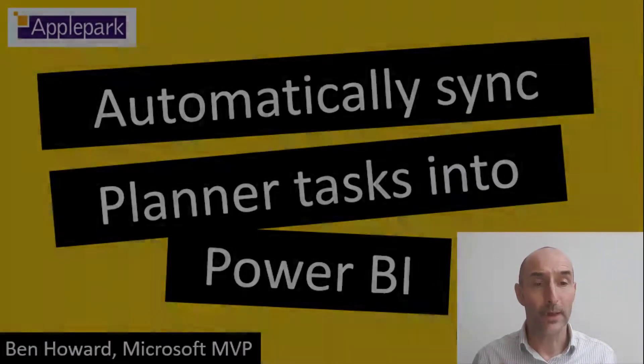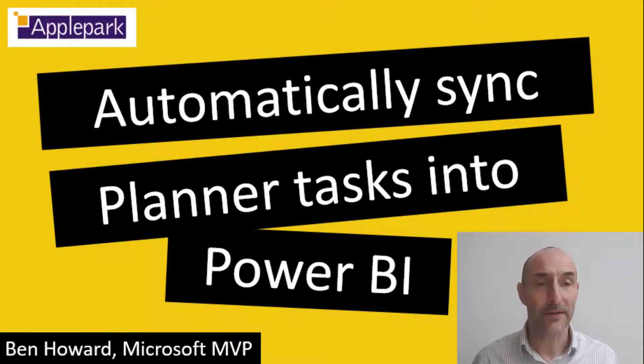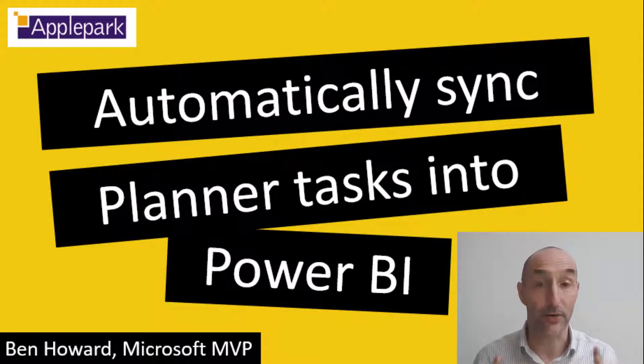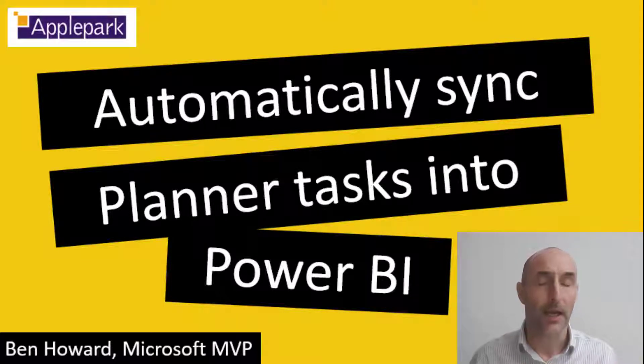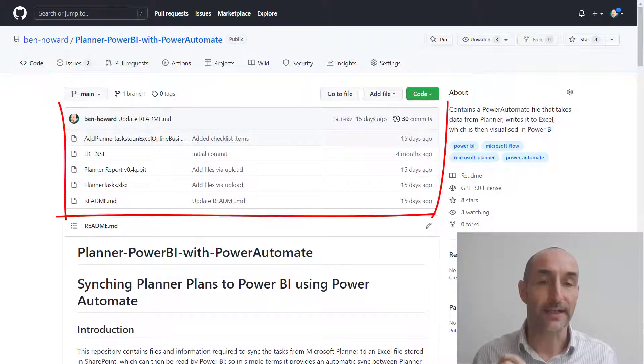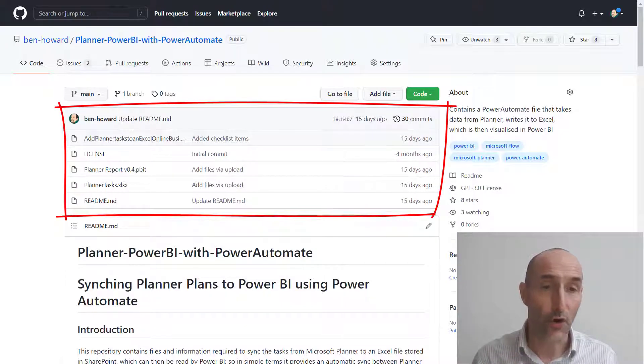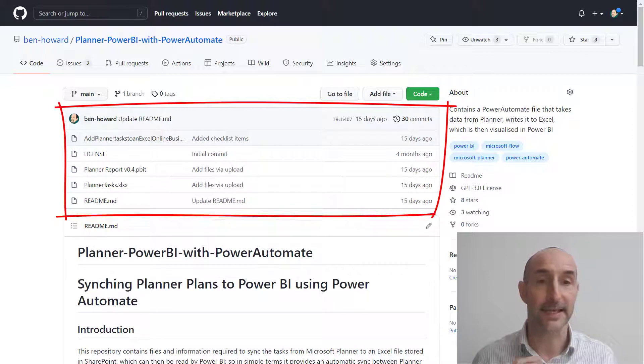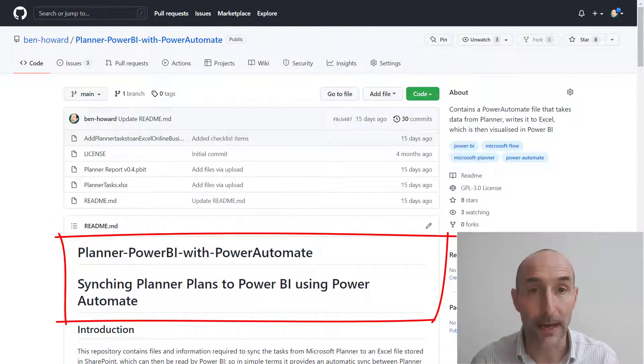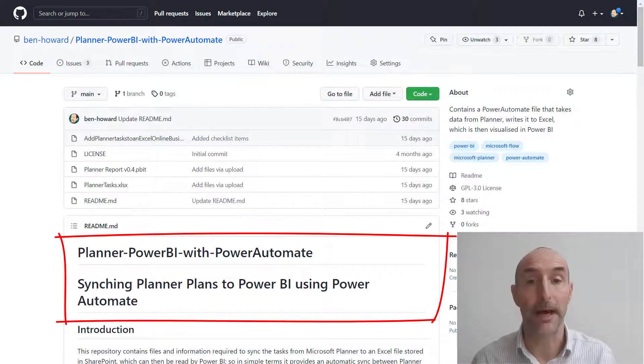Hi, it's Ben from Apple Park here. A lot of people really like my video and the associated files that are on GitHub. Those are the files that provide a solution to automatically take tasks from Planner and import them into Power BI using Power Automate.